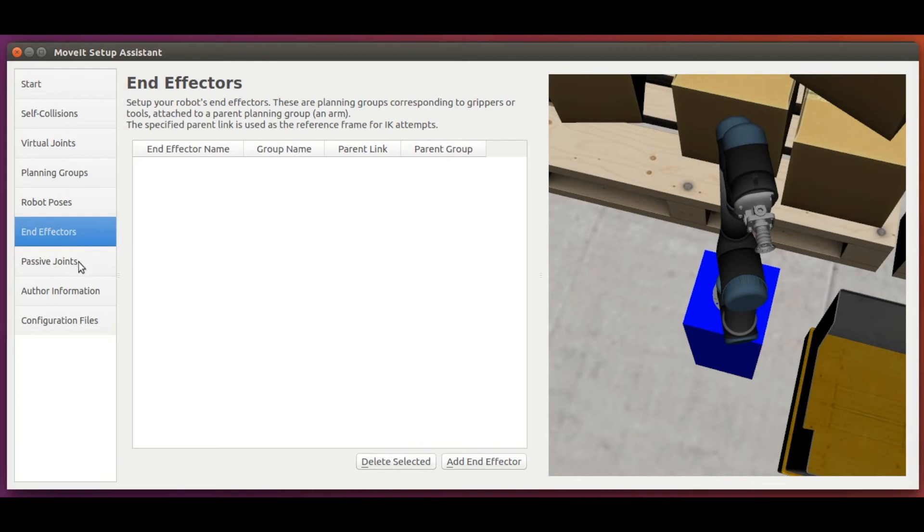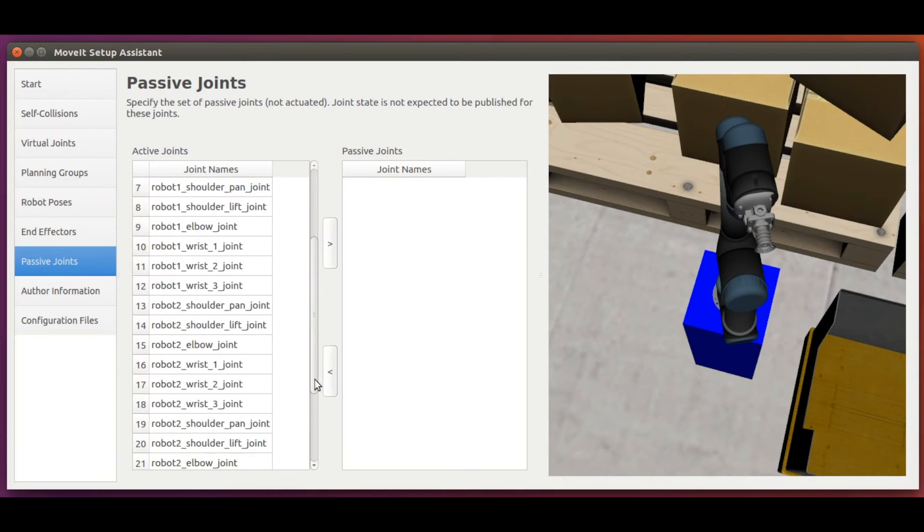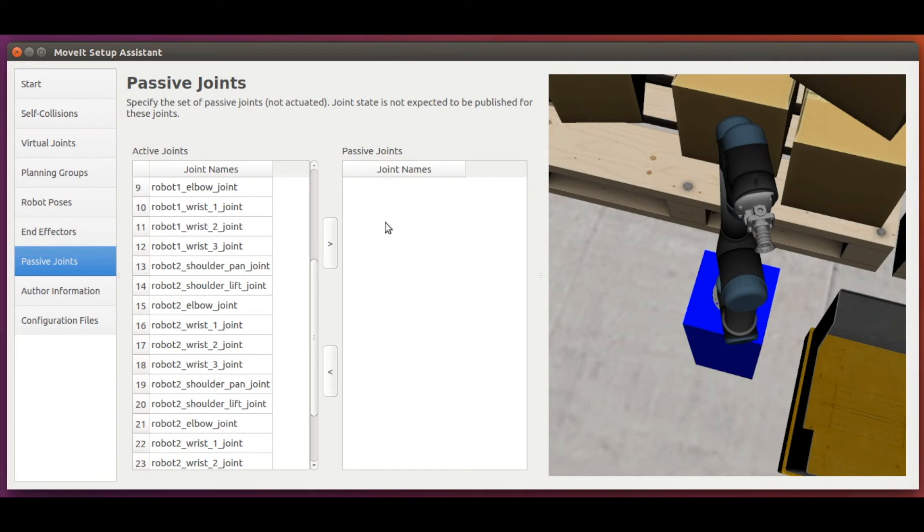Then we have passive joints, where we can specify one or multiple robot joints as passive and move it will consider those joints are not available for planning. This is some kind of a soft lock on the joints. But in our case, since we want to use all joints of the robot arms for motion planning, we will not specify any joints.